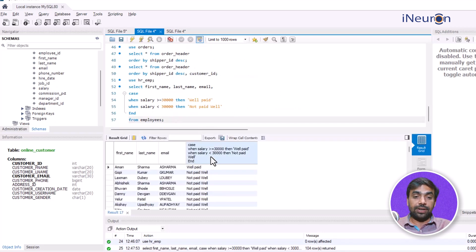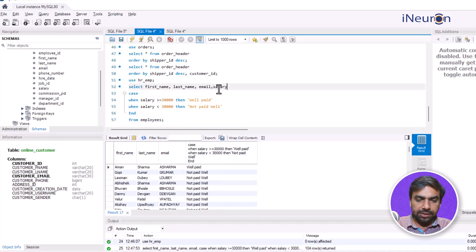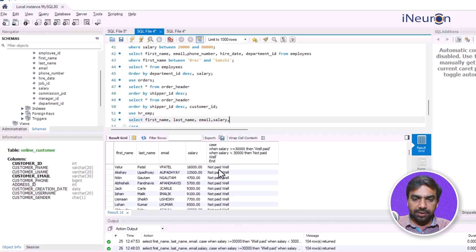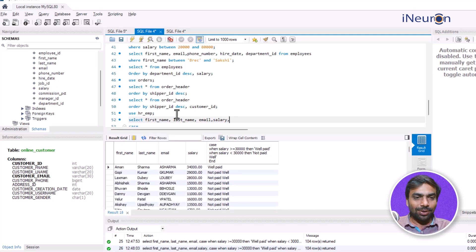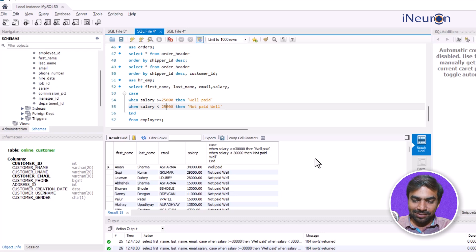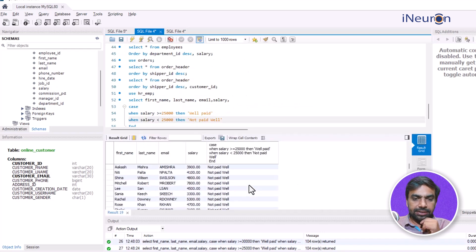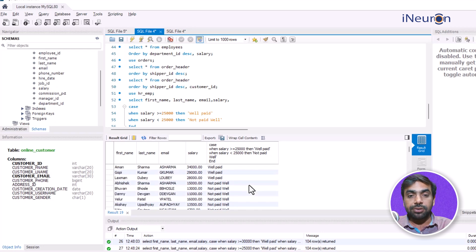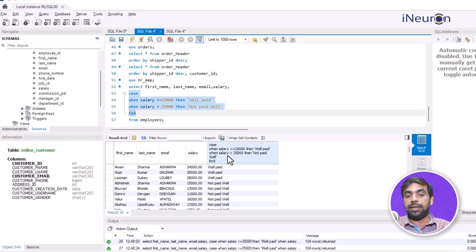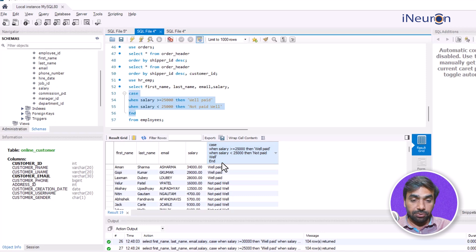Running the query retrieves the data. I'll also add salary to the SELECT so I can verify the output. If salary is greater than 30000 it shows 'Well Paid', otherwise 'Not Well Paid'. Interestingly, not many employees qualify as well paid under this criteria. I can adjust the threshold — changing it to 25000 — to reclassify employees. The query effectively categorizes employees based on that condition.